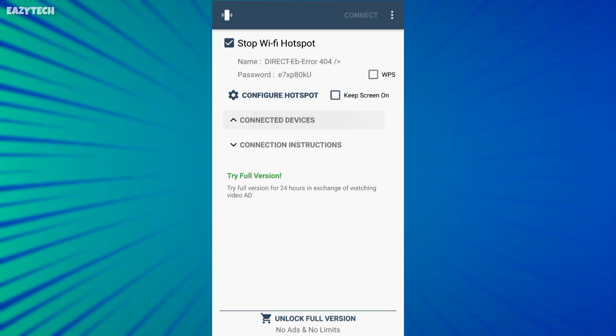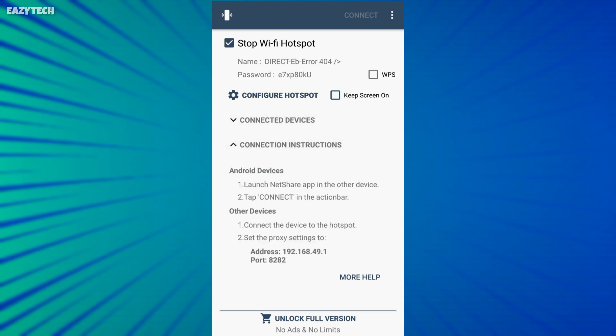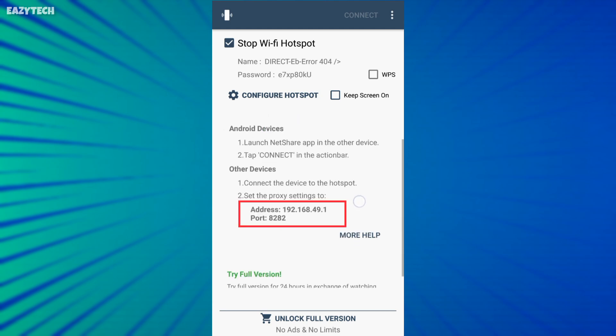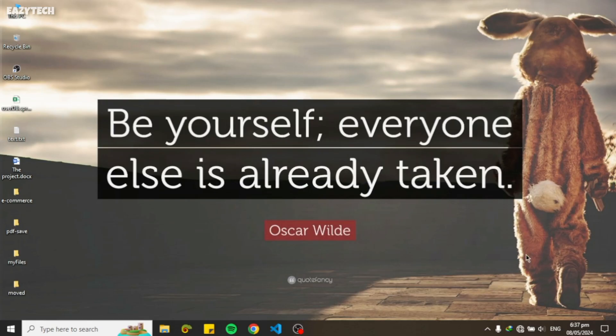Click on connection instructions to see the address and port number of the NetShare hotspot. Now, go to your laptop or PC to connect the NetShare hotspot.